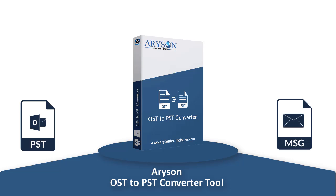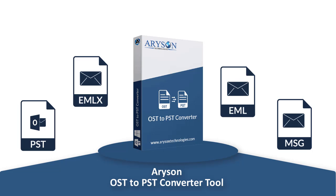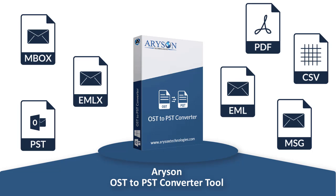PST, MSG, EMLX, EML, MBOX, PDF, CSV, etc.